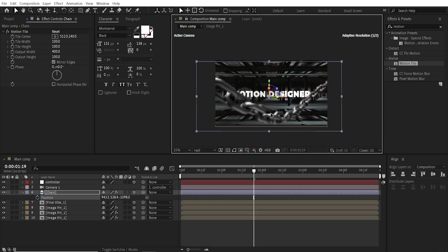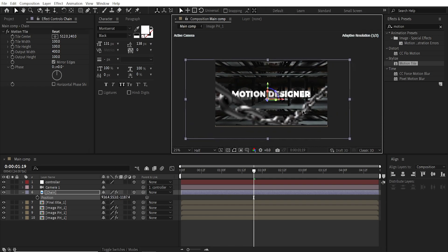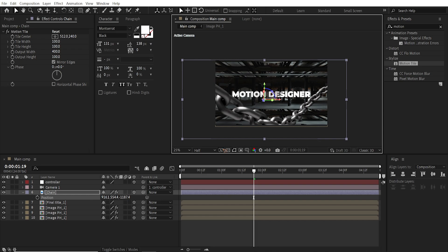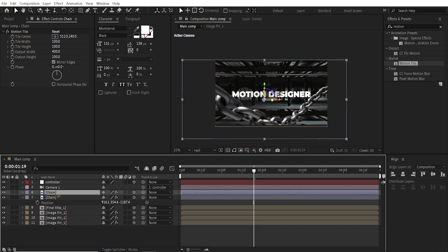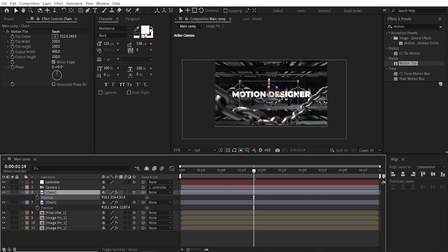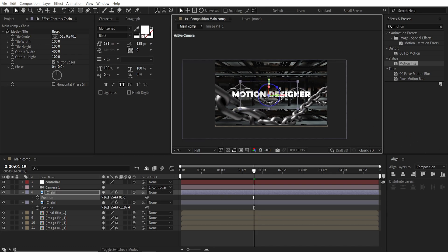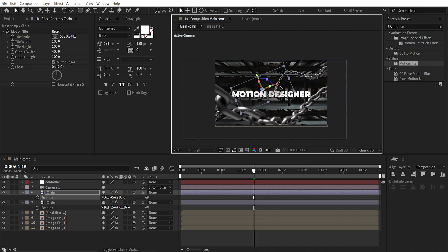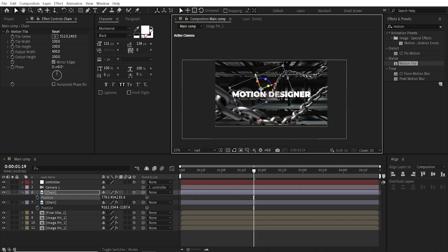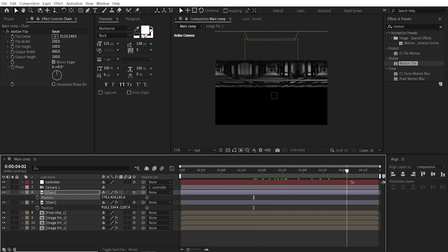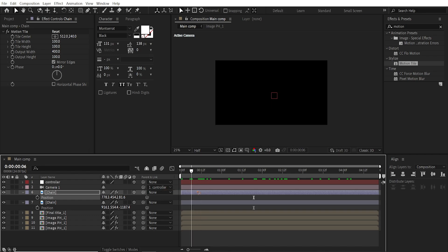So that we have some sort of 3D depth in the composition. So I'm going to duplicate this again. Control D. And maybe I want to scale it down or maybe push it back backwards, behind the text. And maybe even rotate it. And the whole idea is to build some variation and randomness in the scene.